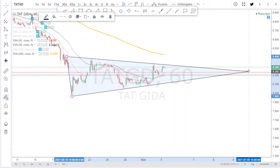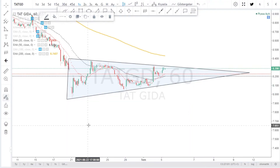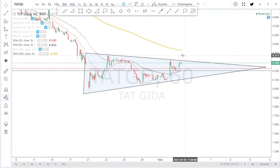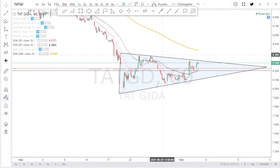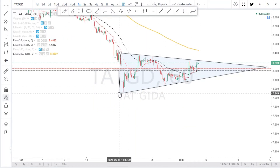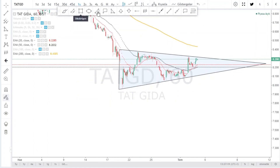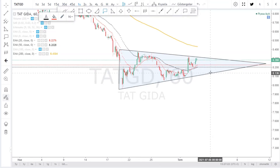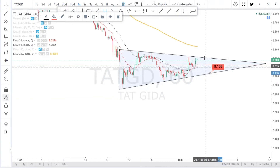Bu alan dışına yukarıya doğru taşabilir isek, 8.43 ve daha üstlere doğru bir yolculuk gelebilir. Burada bir sıkışmanın olduğunu görüyoruz. Saatlikte bu sıkışma nereye kırılacak, bunu iyi takip etmek gerekir. Eğer alt banda doğru bir gerileme olursa, ilk geri çekilme 8.13'e gelebilir.